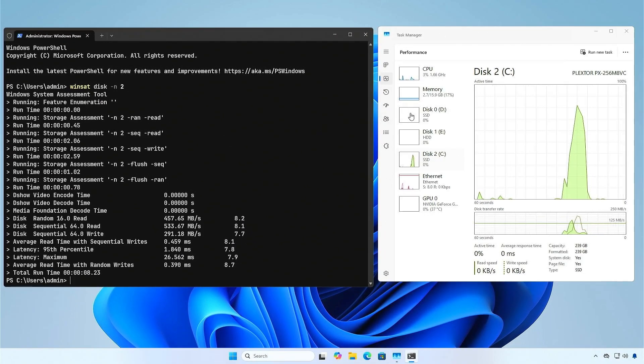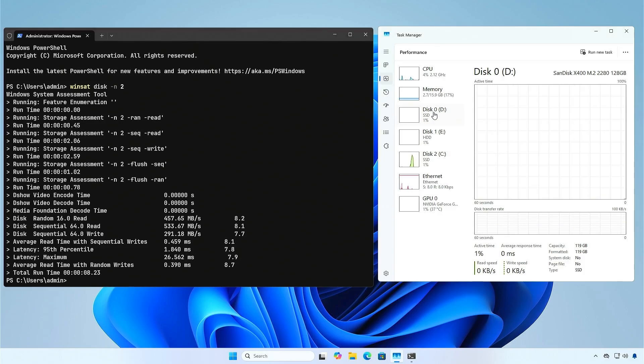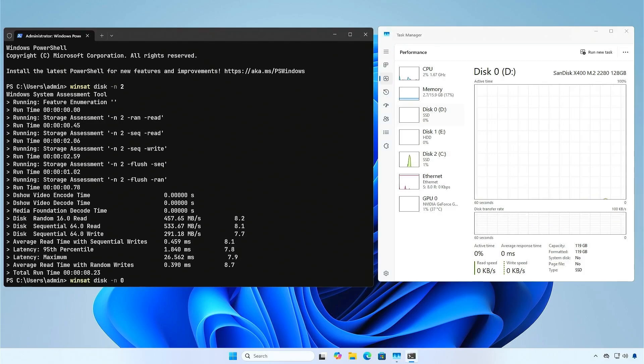Finally, test the M.2 SSD to compare performance. Run the WinSat command with the number of the disk.